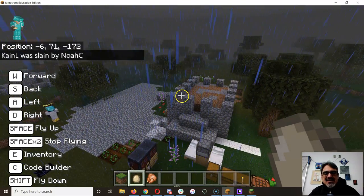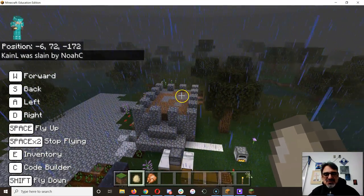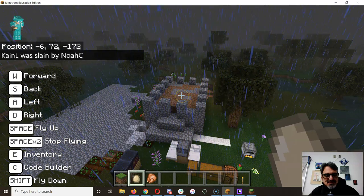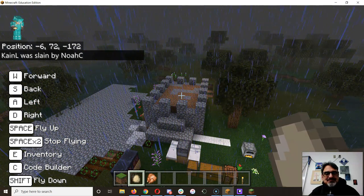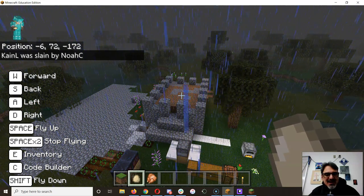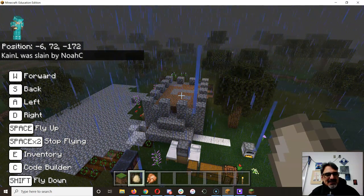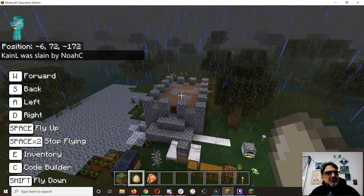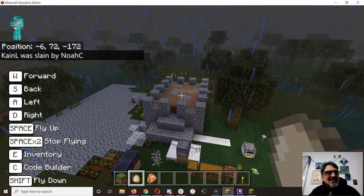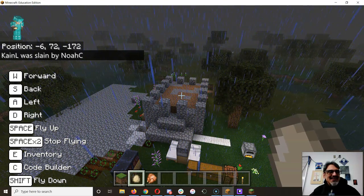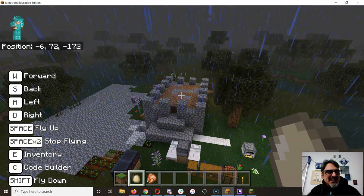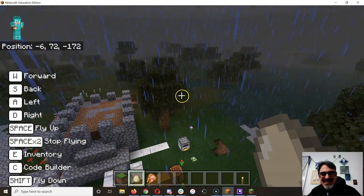Started the match, so they should be storming each other's bases. Wow, wow, it's really rainy. Looks like Kane - hey, Kane wasn't even playing and he got slayed.